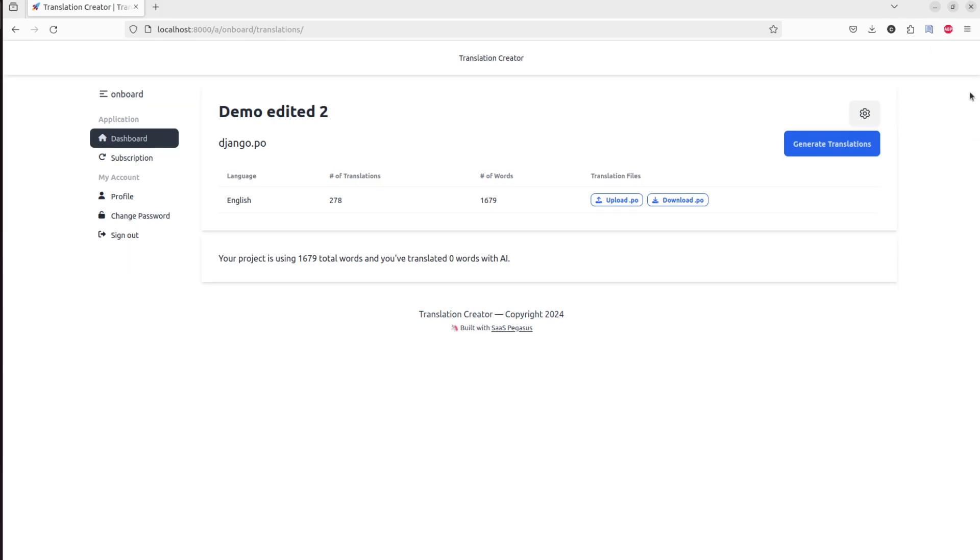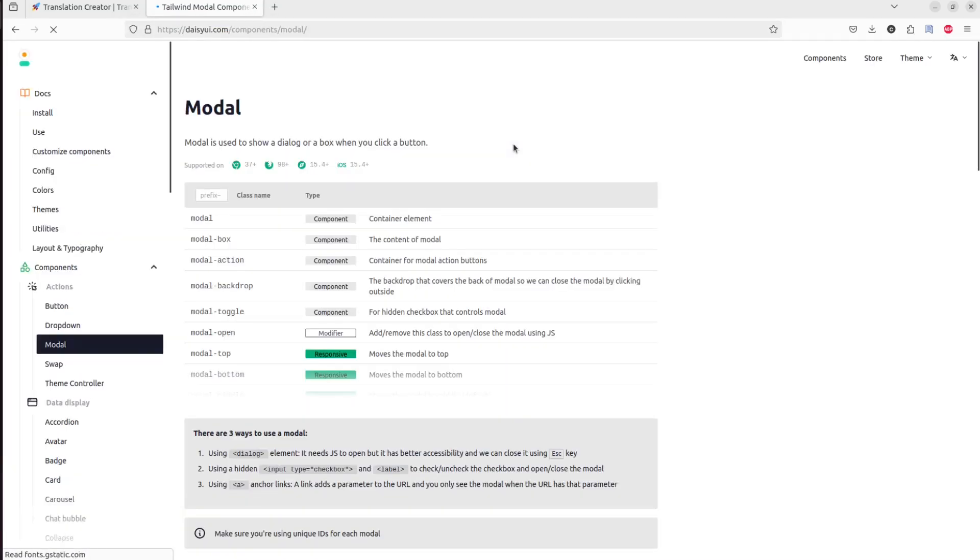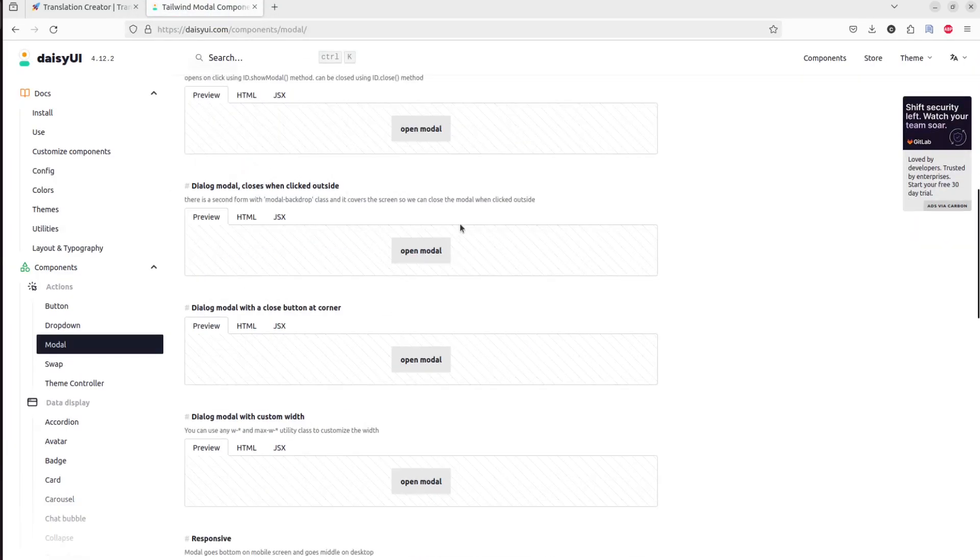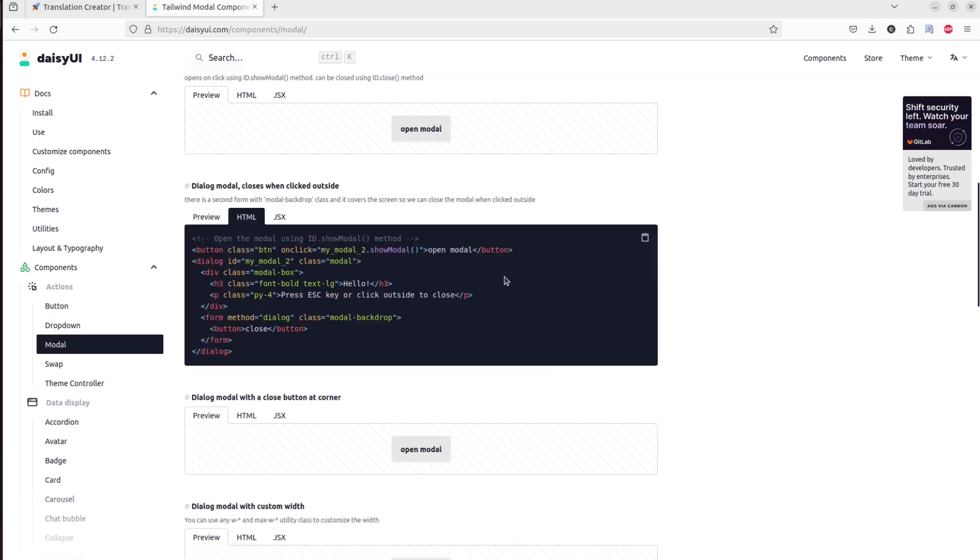So now I'm going to go through all the changes necessary to convert that traditional edit workflow to an HTMX-based modal workflow with the nice new UX. First thing I want to do is I want to add a modal to this page. And I'm going to use the daisy-ui modal element for that.